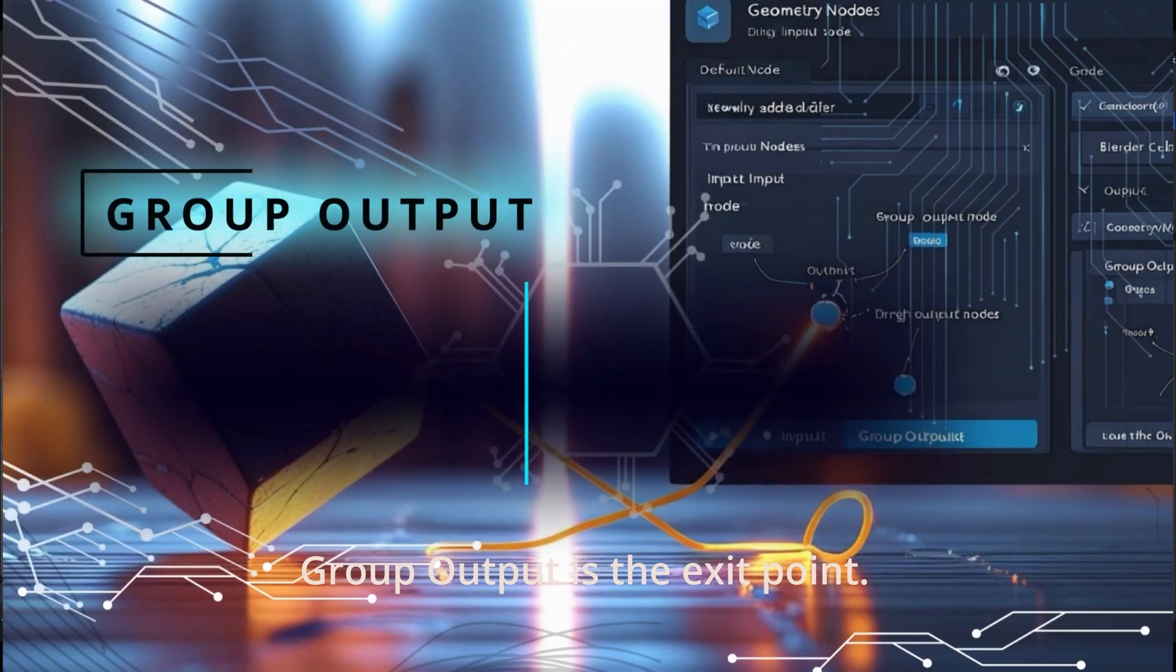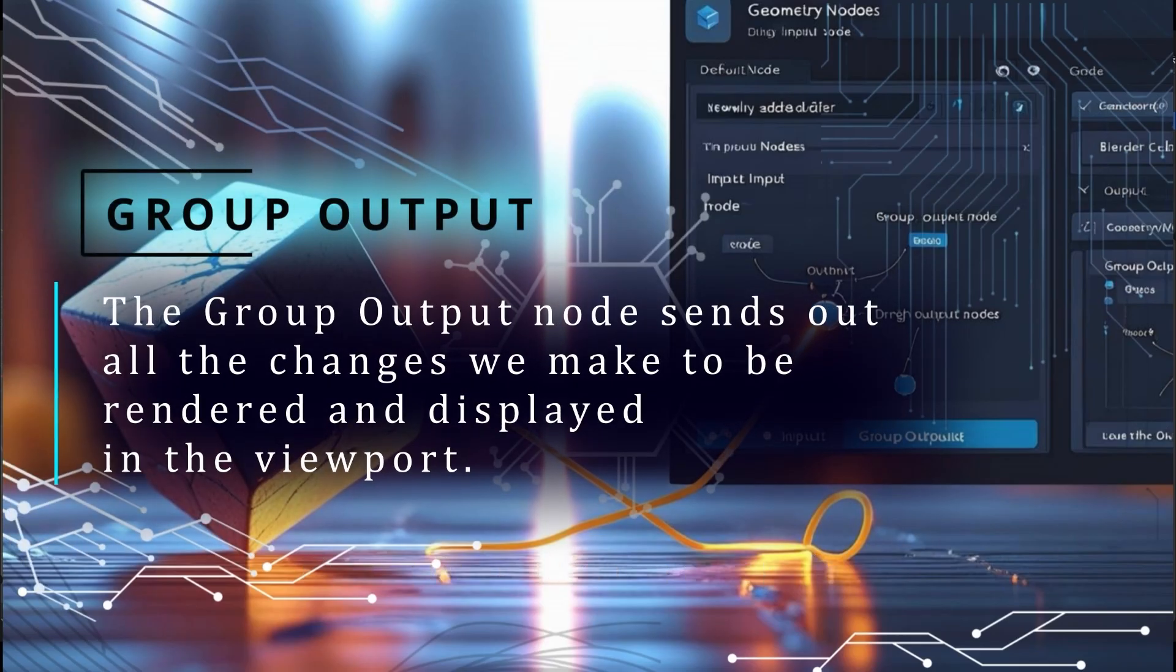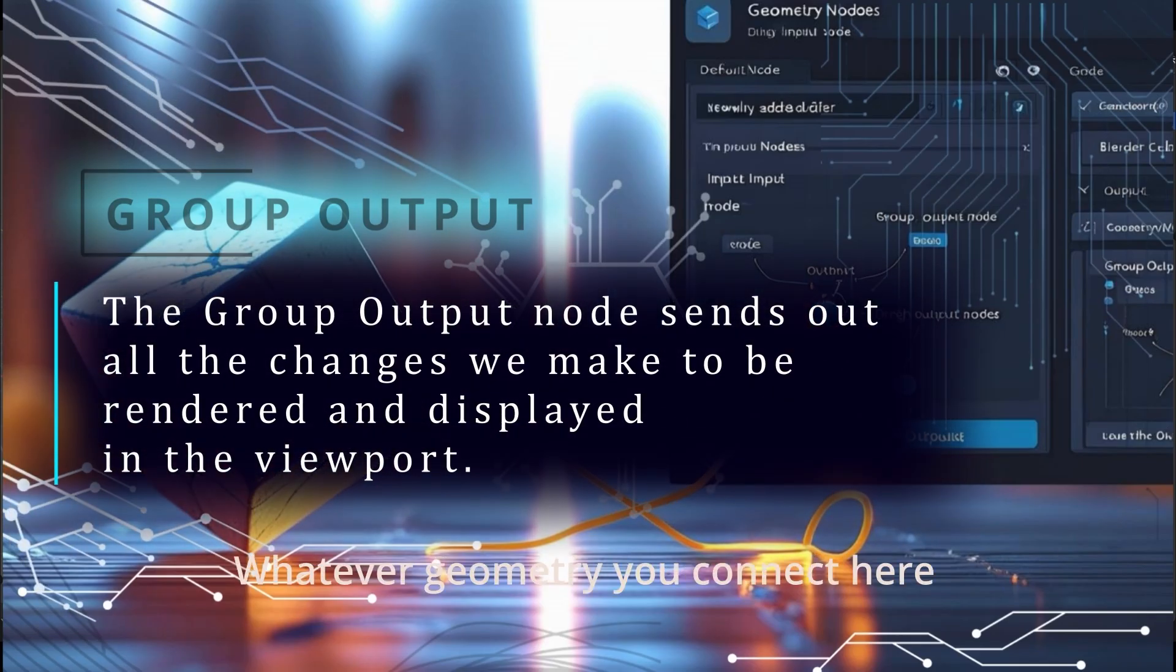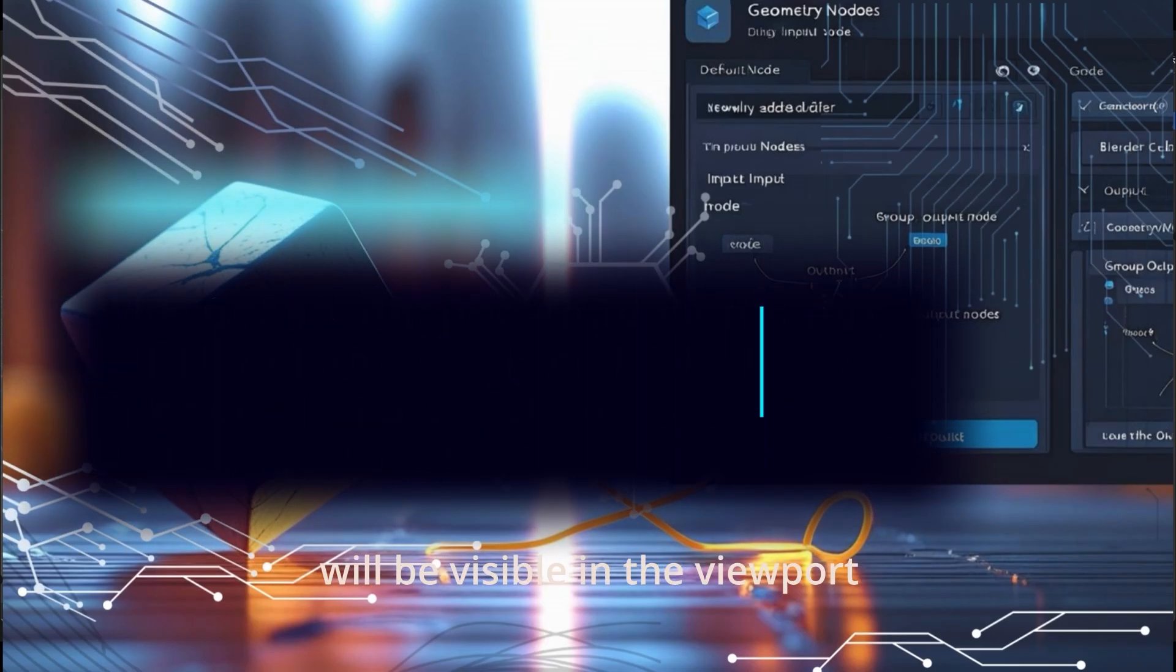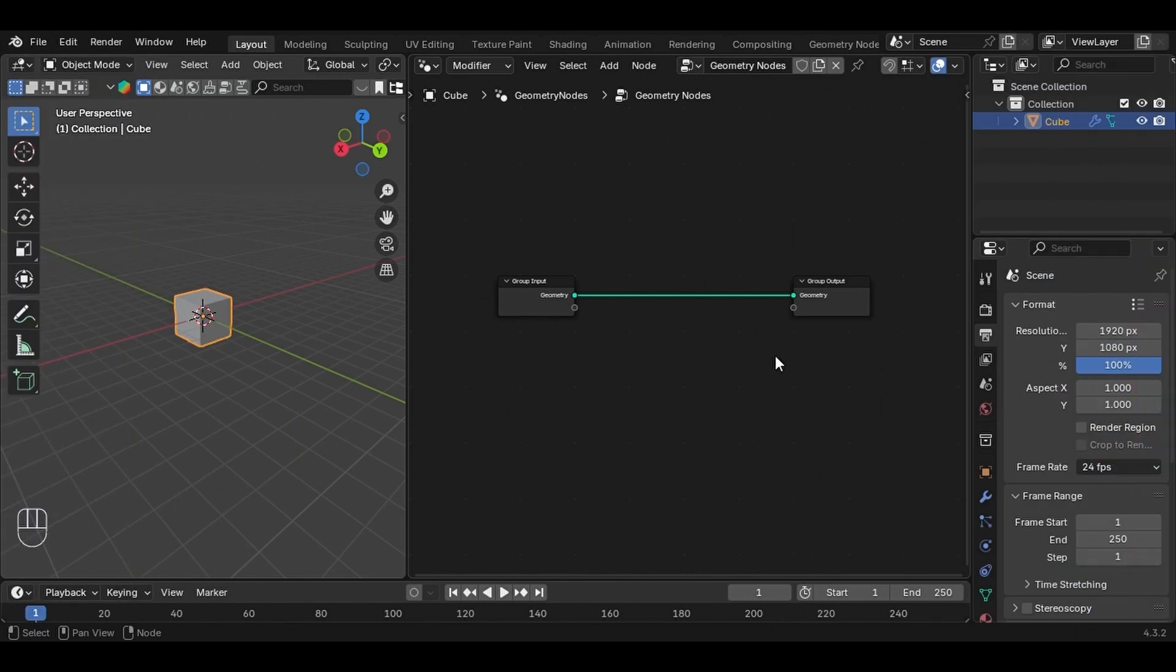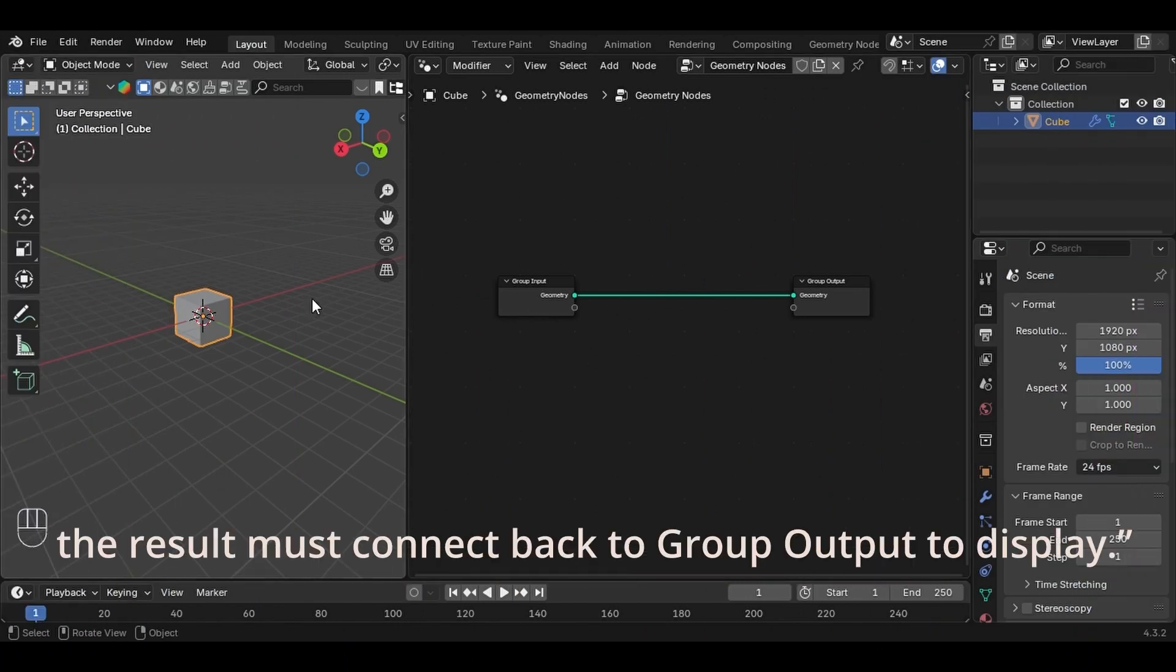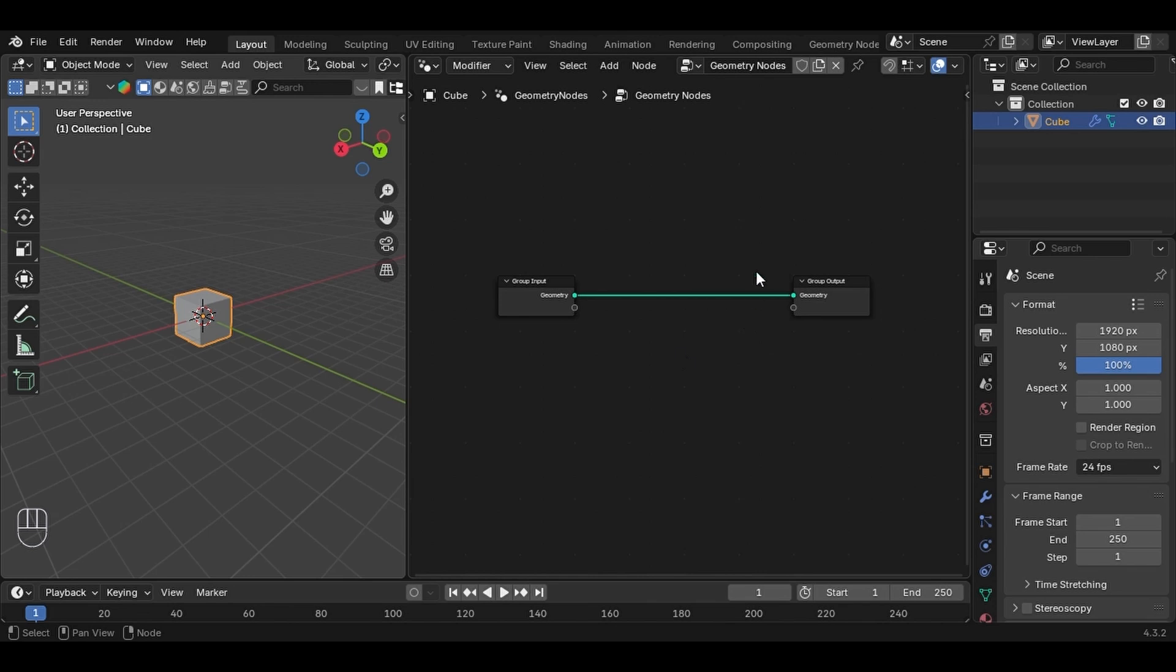And Group Output is the exit point. Whatever geometry you connect here will be visible in the viewport. So if you modify your mesh in between, the result must connect back to Group Output to display.